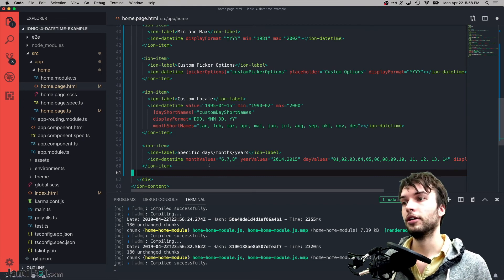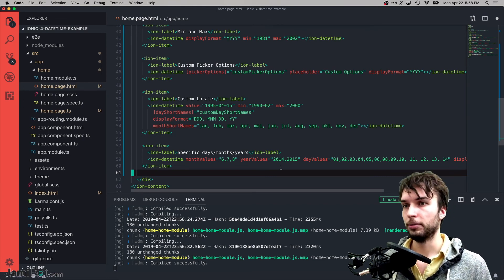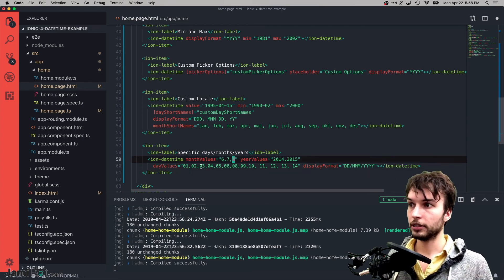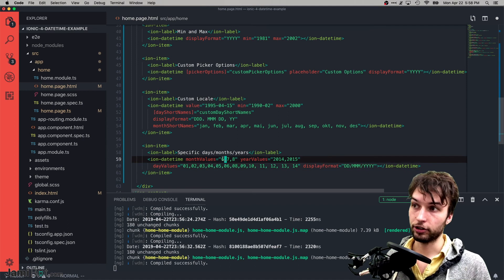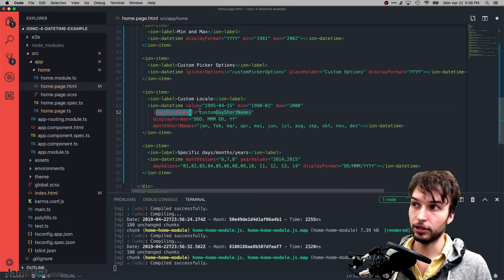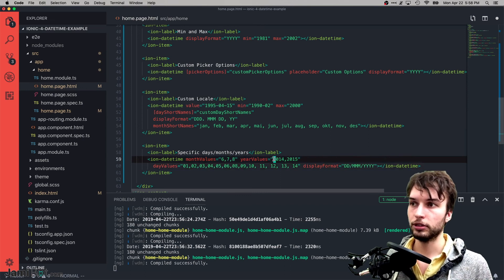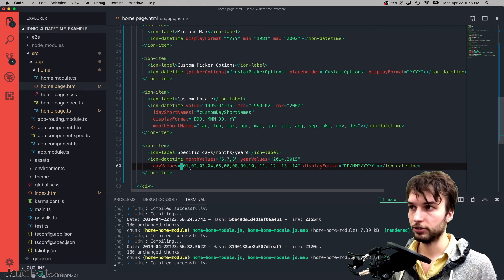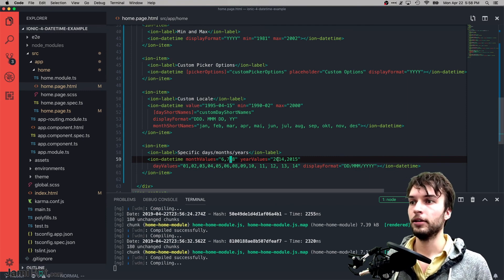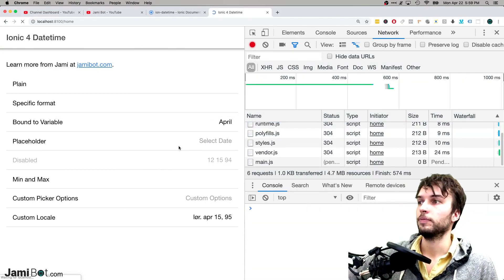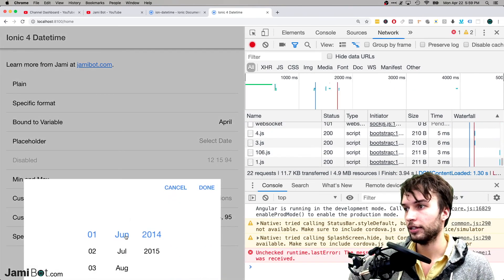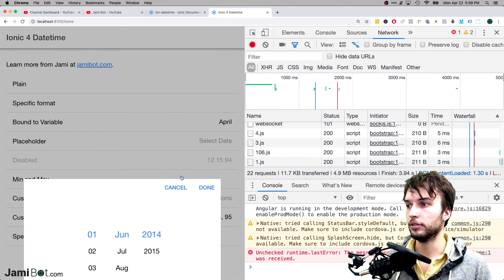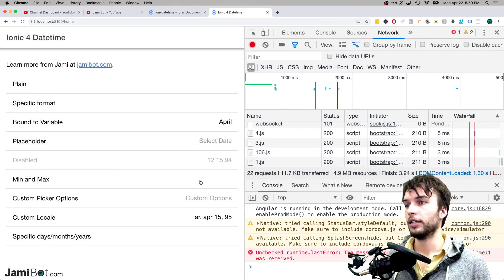The last main example is specifying specific days, months, and years for your date picker. You specify values inside either a comma-separated list in the HTML or by binding to an array variable in TypeScript. This simply limits the selectable values for months, years, and days in the picker. Checking it out: if we click in here, we can only choose 2014 and 2015 for the year, and only the summer months — because that's what we specified.